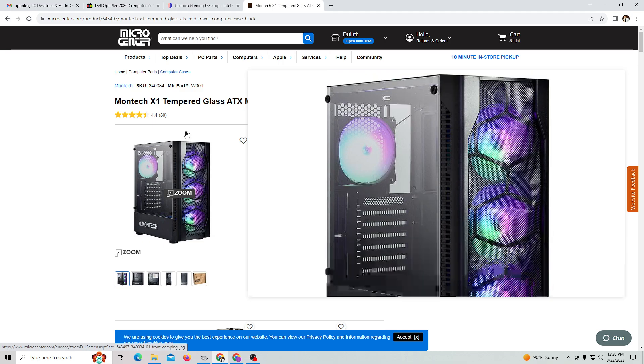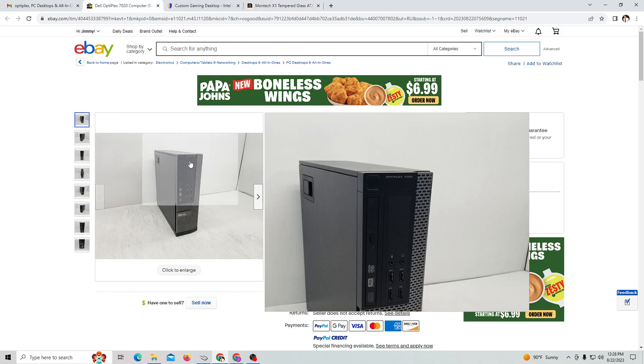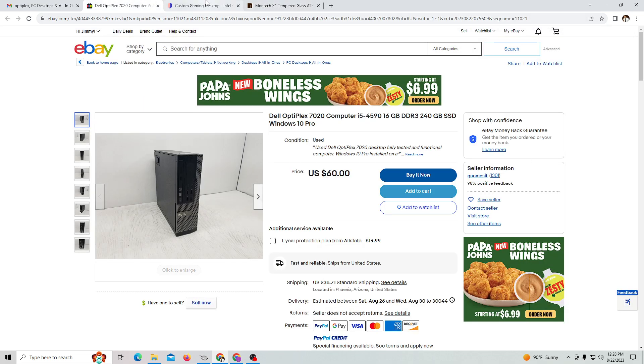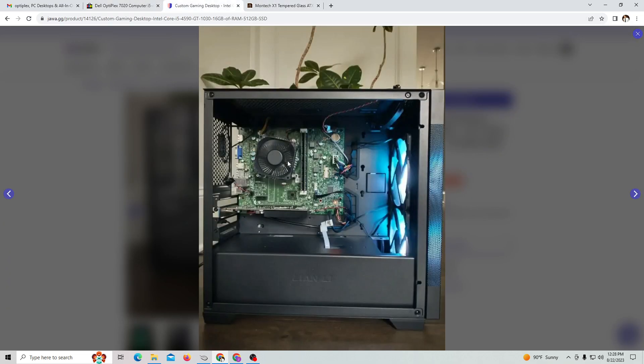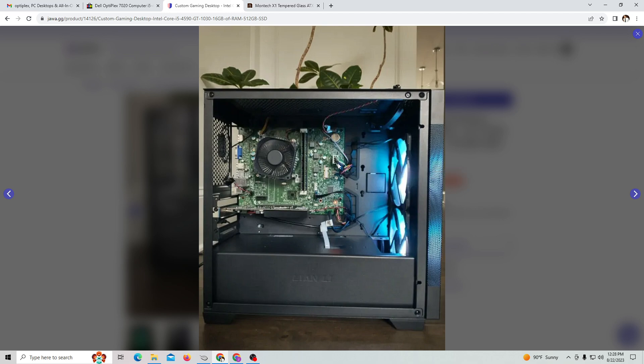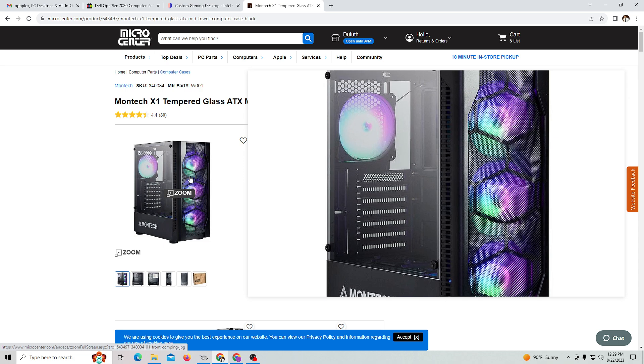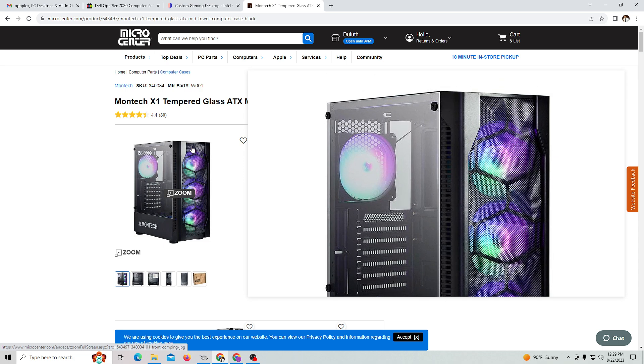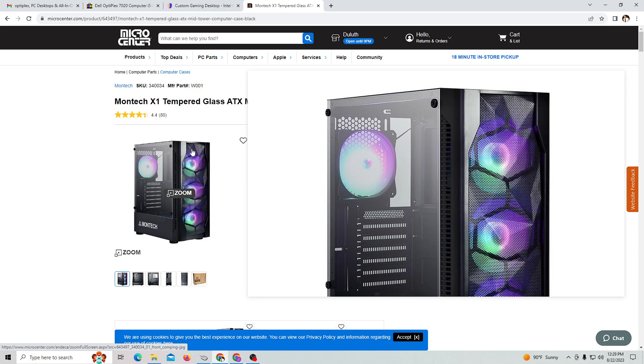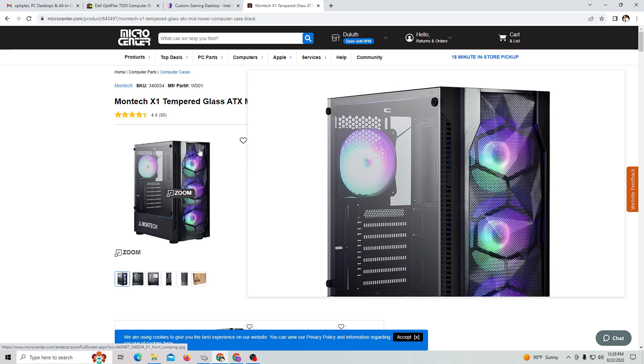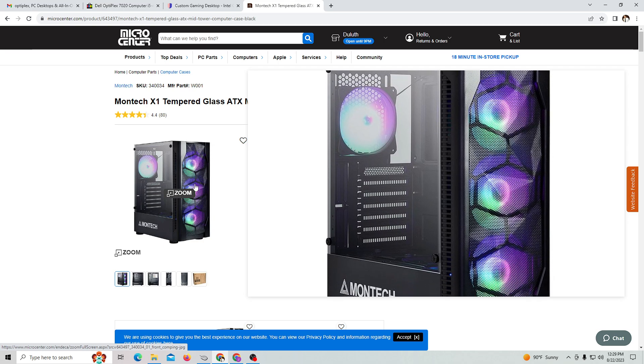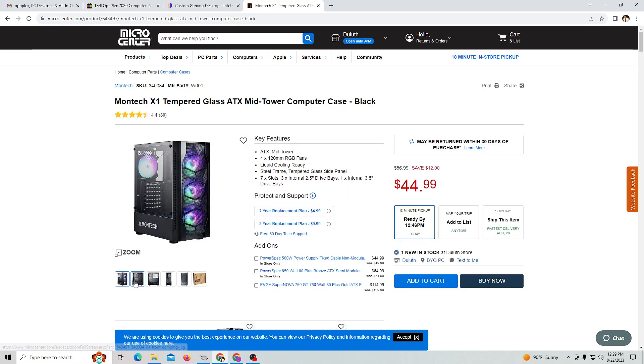Now there are some caveats that I will tell you. Since this is an older Dell Optiplex motherboard, not all the connections that come with this you're going to be able to connect to your modern PC case. That's why some of the power, some of the USBs, and some of the stuff that come on the case itself won't work.